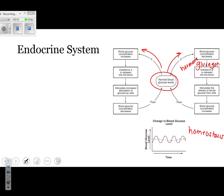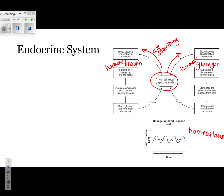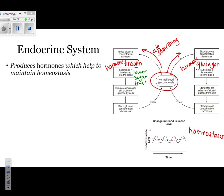Following it to the left: blood sugar concentration increases — probably because you ate something. Substance A is released into the blood. Substance A is that other hormone responsible for monitoring your blood sugar level — that's called insulin. Insulin is going to lower your blood sugar level. It stimulates the increased absorption of glucose by your cells, and then your blood concentration decreases. This entire cycle is called a feedback mechanism.